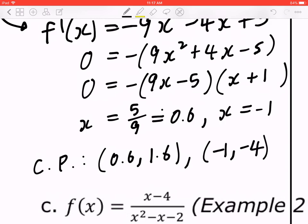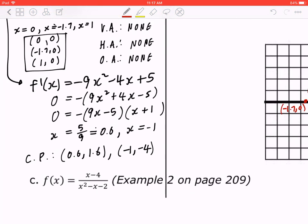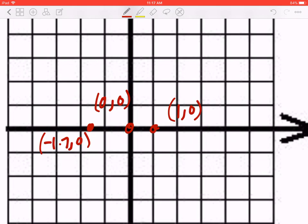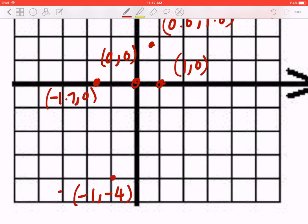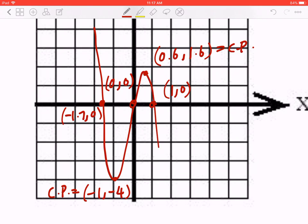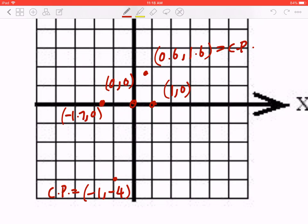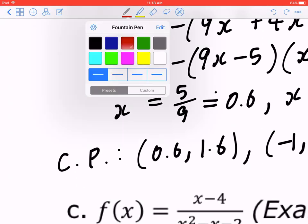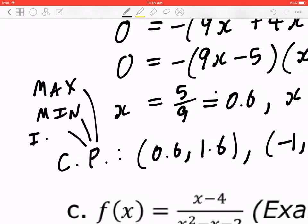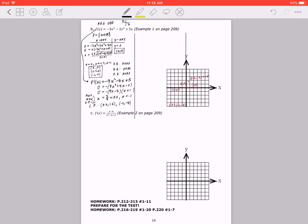You can confirm those values with a calculator. Graph as you go: the critical point at (0.6, 1.6) and the critical point at (negative 1, negative 4) are now on the graph. Critical points are either a maximum or a minimum. Sometimes an inflection point is embedded in a critical point, but not always.